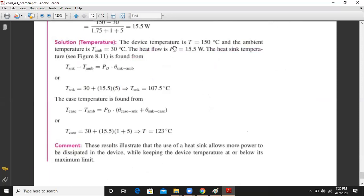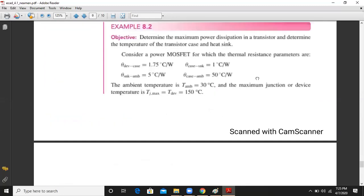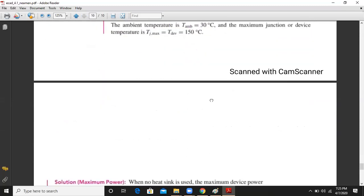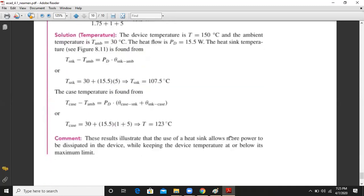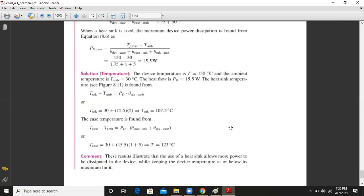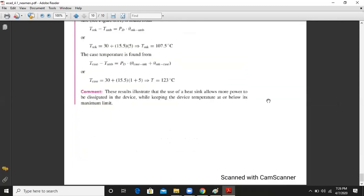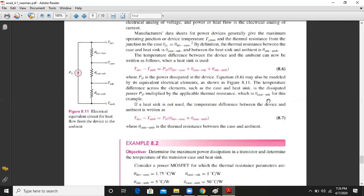The use of a heat sink allows more power to be dissipated in the device while keeping the device temperature within safe limits. For example, if a device has a maximum power rating of 2.32 watts without a heat sink, with a heat sink it can operate at a much higher power dissipation capacity. When no heat sink is used the maximum device power dissipation is lower, but when a heat sink is used the power dissipation is increased and the junction temperature is simultaneously reduced, ensuring the transistor is not damaged.